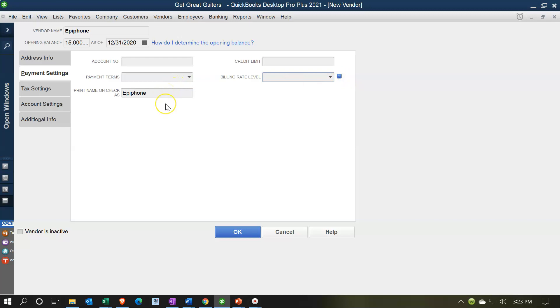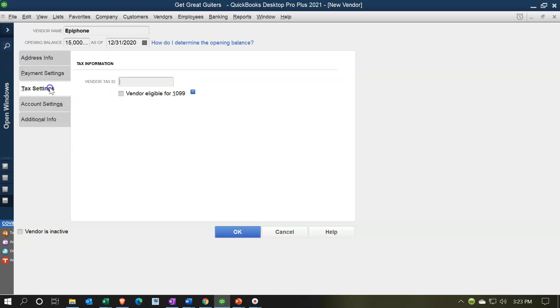There's also the field for the print name on the check — so when we actually write the check, this is often the most important thing. Oftentimes when paying someone like a phone bill, we just need to know who to pay and where to send it or how to pay them.